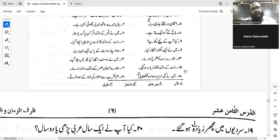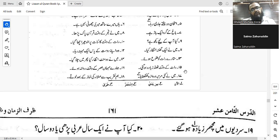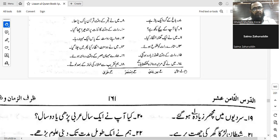Number thirteen: 'The stars rose at night.' Tala'at al-nujumu laylan — very good. Or bil-layli — tala'at al-nujumu laylan. Yes, very good.